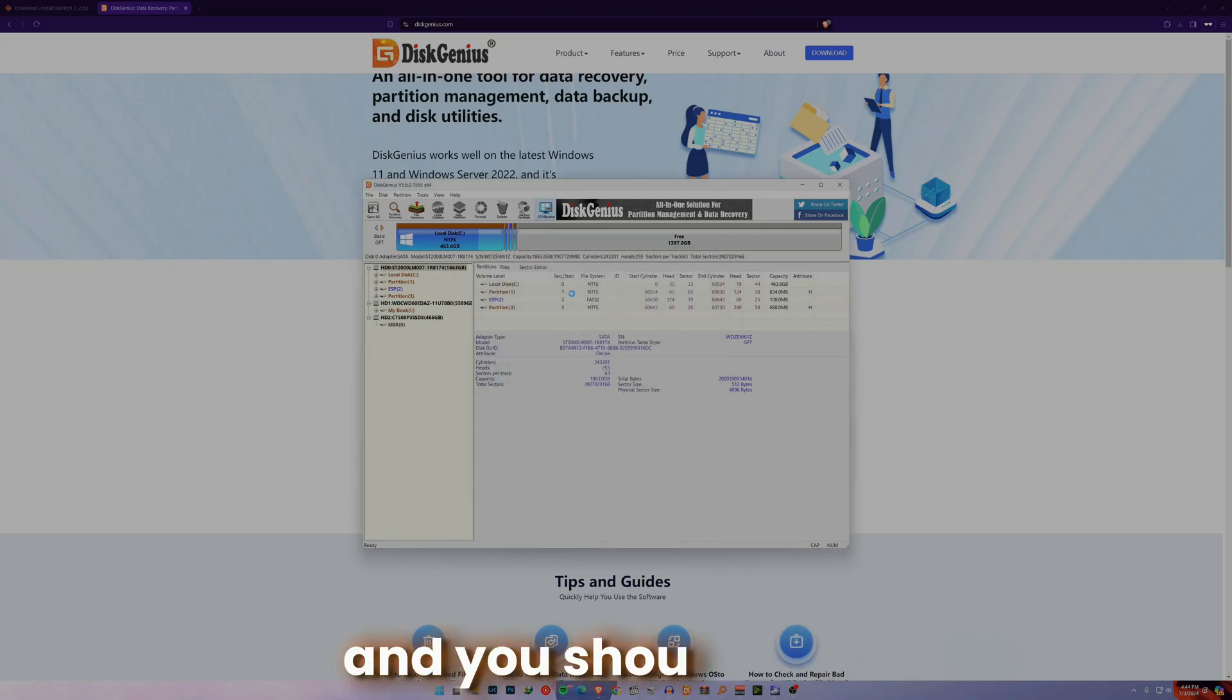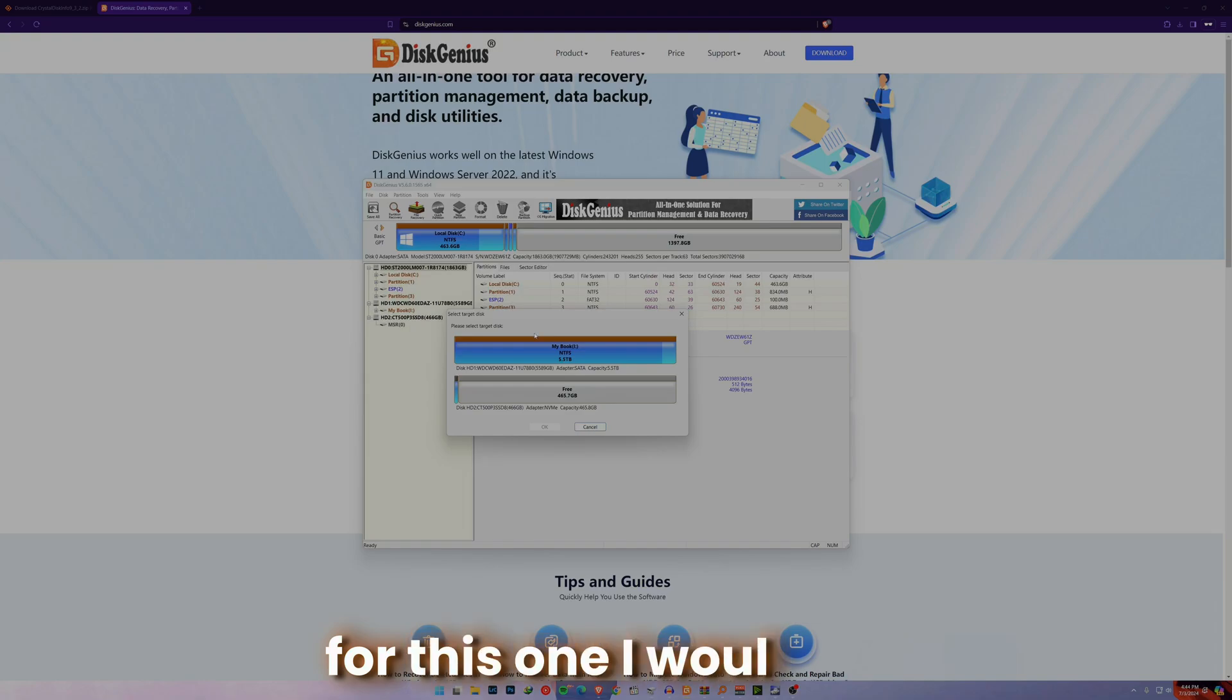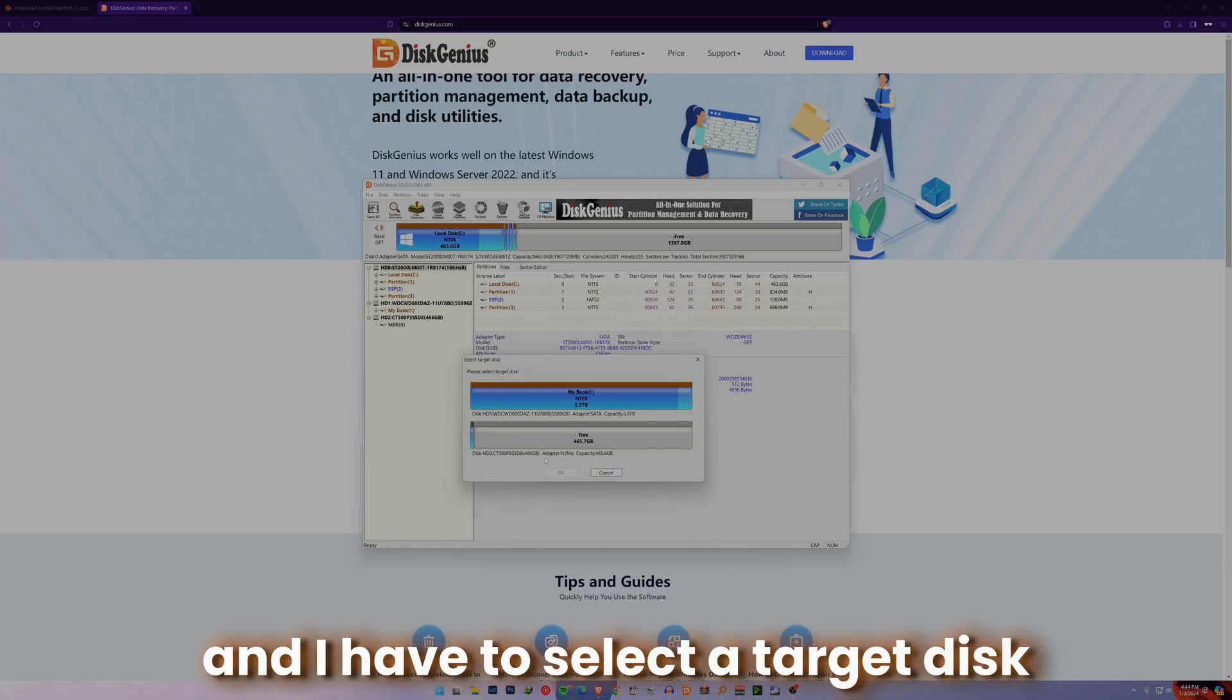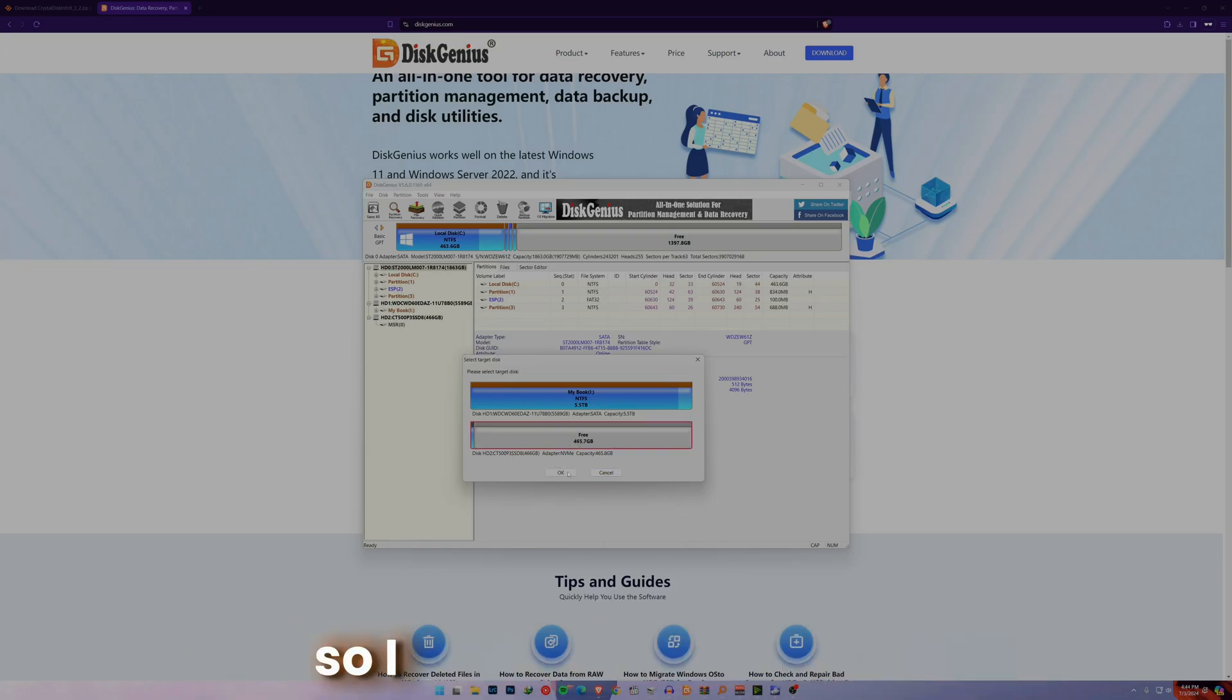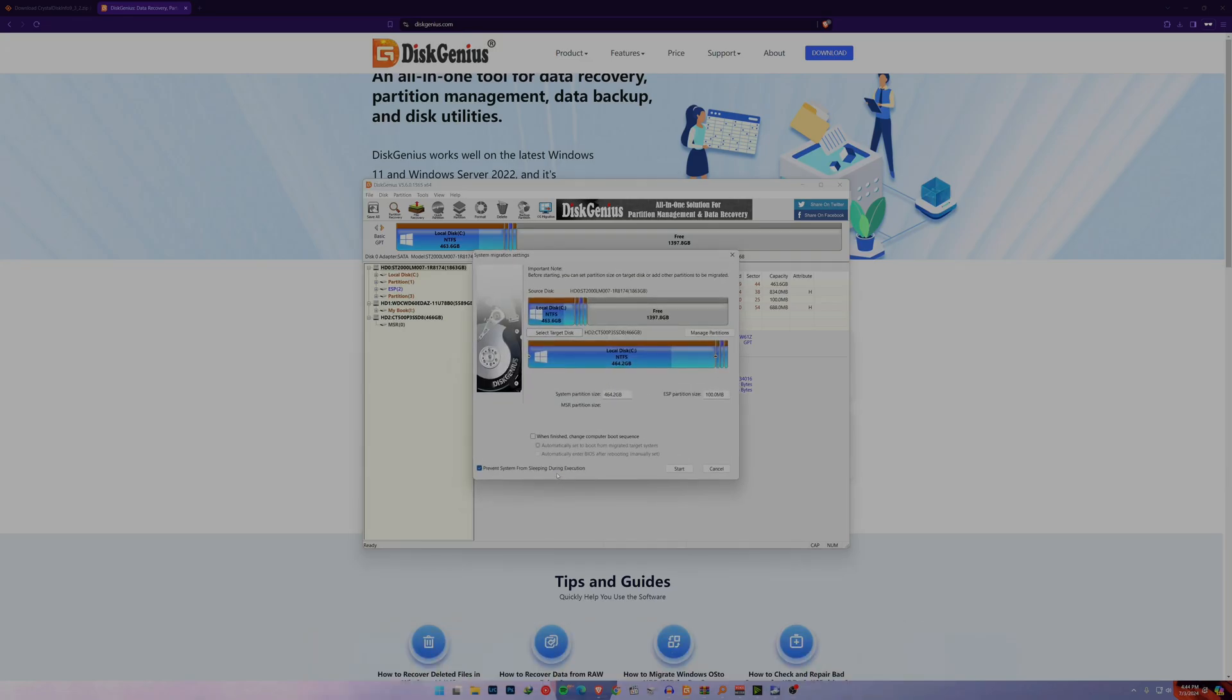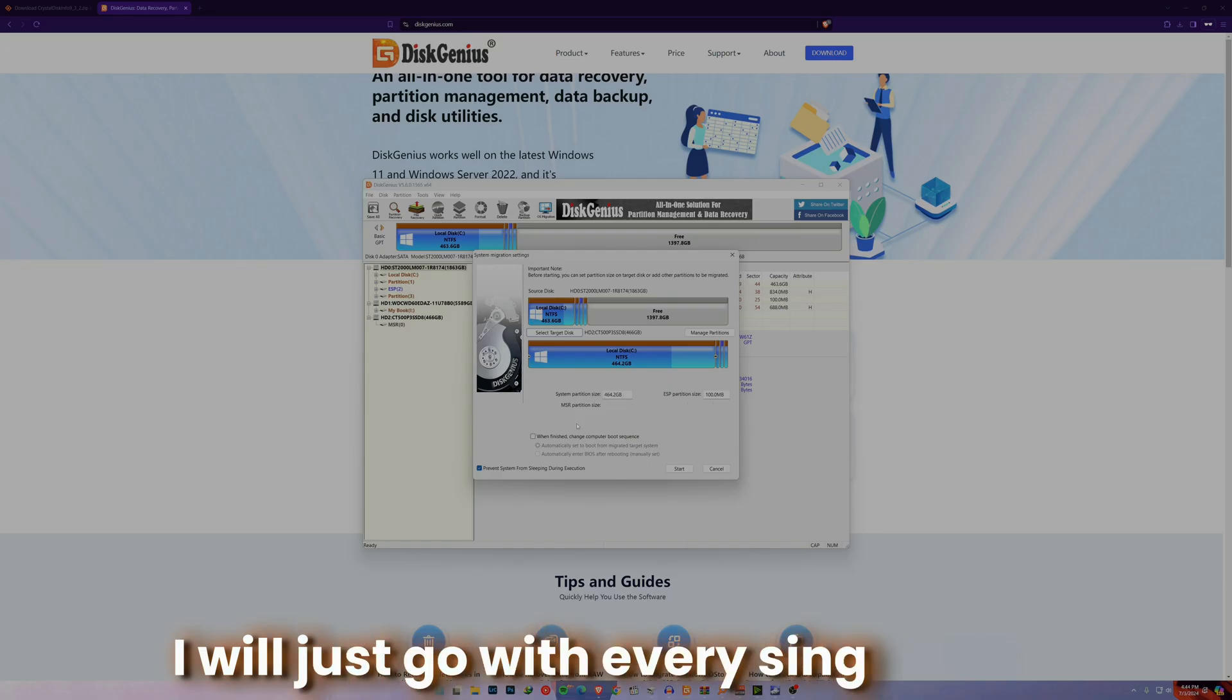First cancel this, then go to Migrate OS. You should be on your running hardware. If you're not and if you're doing another disk, try the other method. Now as you can see, this is my disk and I have to select a target disk. I will go with this free drive. As you can see, it's a new NVMe drive. I will just click on this, I will say okay, and then I will just go with every single thing.